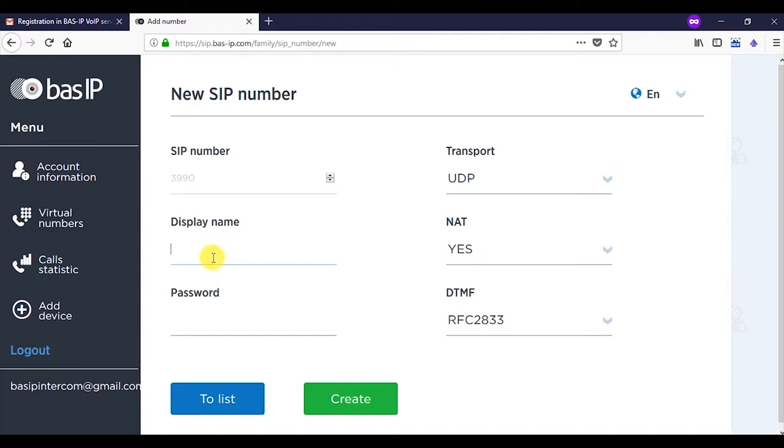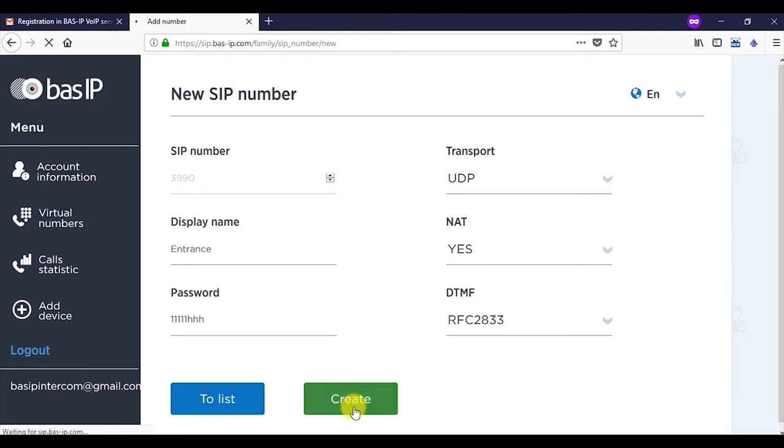A generated SIP number will appear on the screen. Indicate the name with Latin characters, for example, entrance, in the display name field and create a password. In our example, it's an alphanumeric character set. Click on the create button.